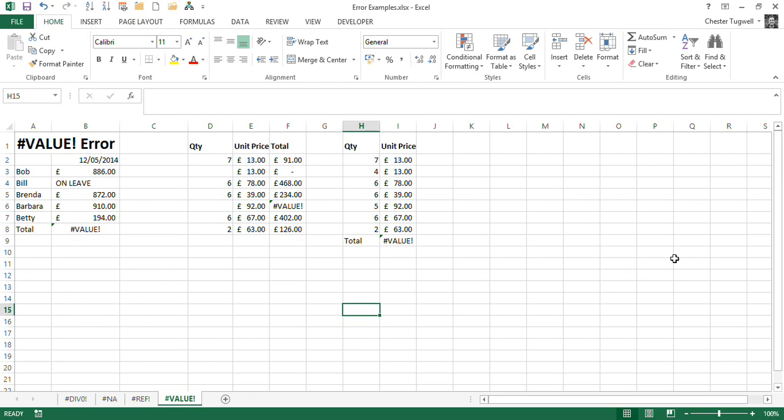Hi, it's Chester Togbaugh from Blue Pecan Computer Training. In this video, we're looking at the hash value error that appears sometimes in your workbook in Excel.